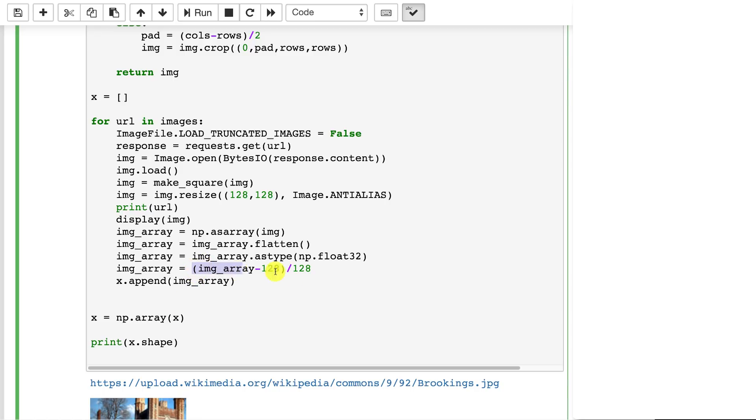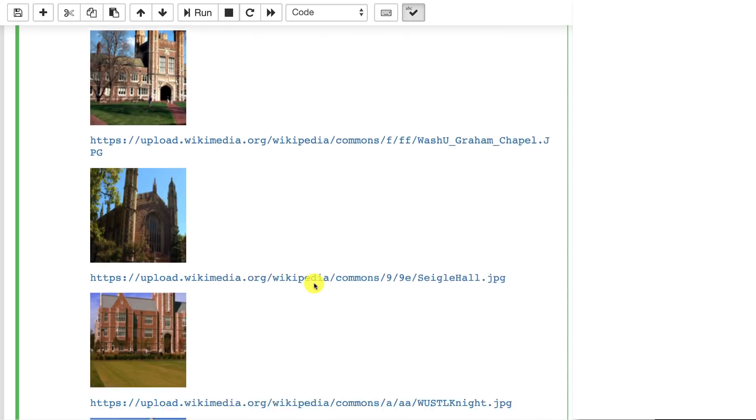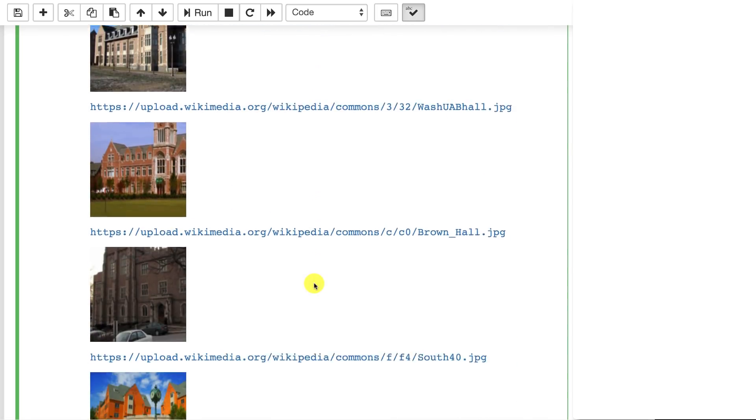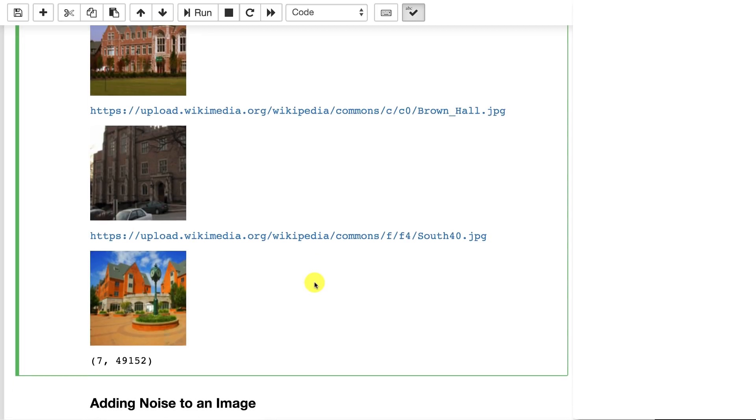You'll often see this command here where we're essentially turning it into a range between negative one and one centered about zero. Because the image has 256 possible values, half of that is 128. We're subtracting 128 from that which effectively centers it about zero. Then we divide it by 128 so that it's between negative one and one approximately. And there you see all the images completely loaded and standardized to 128 by 128.